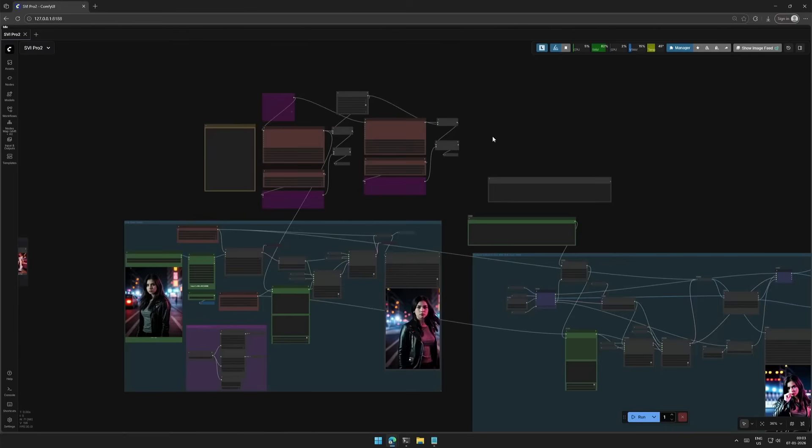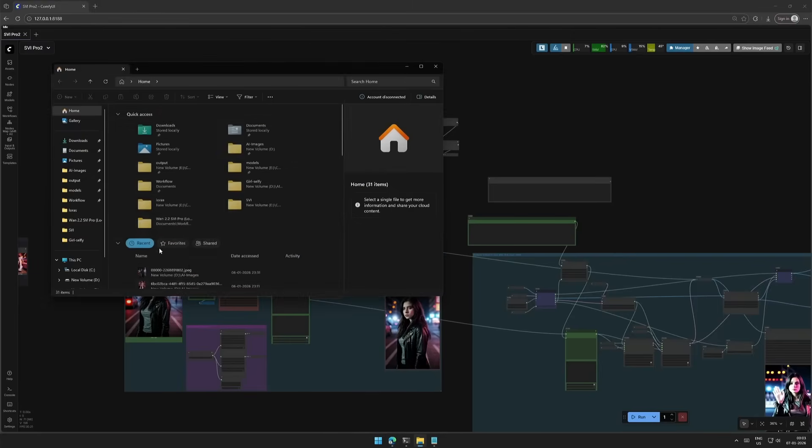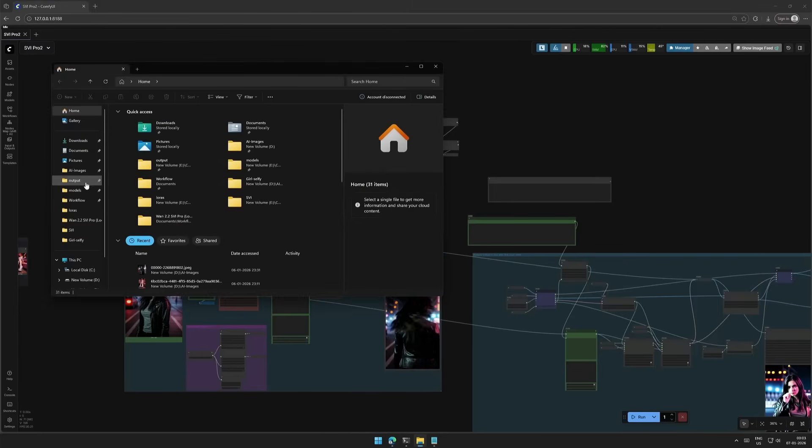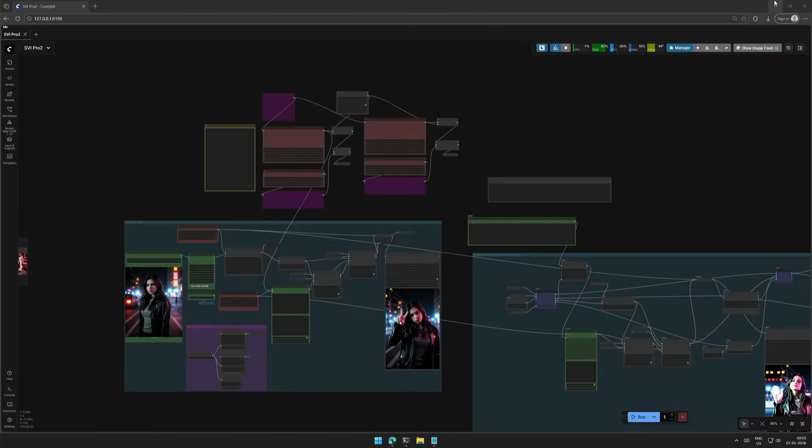This will be a quick video on LTX 2 video models running on my 4060 Ti 16 gigabyte card. You can try if you are running a 12 gigabyte GPU with 64 gigabyte of system RAM. I think it may work.